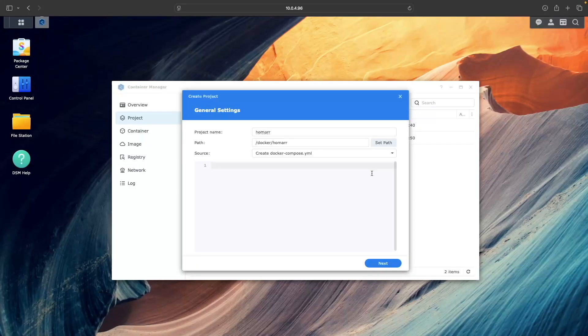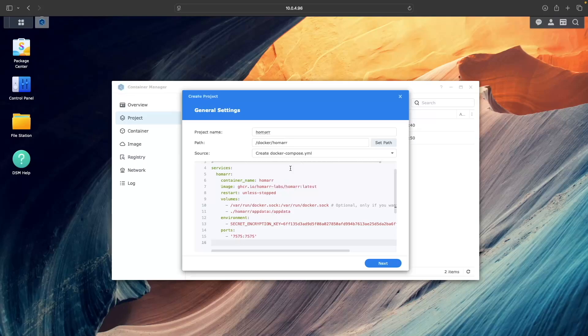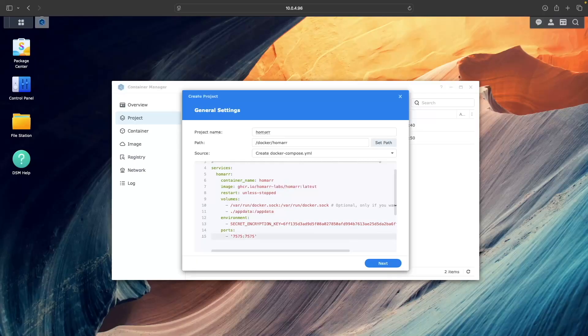Switch back to Container Manager and paste the docker-compose.yaml file in the source text area. You'll then want to change the AppData volume, removing the slash Homer section to match what we've set up on the NAS. Also, check if there is an empty line and spaces at the bottom of the file, which needs to be removed, or you'll get an error when building the project.